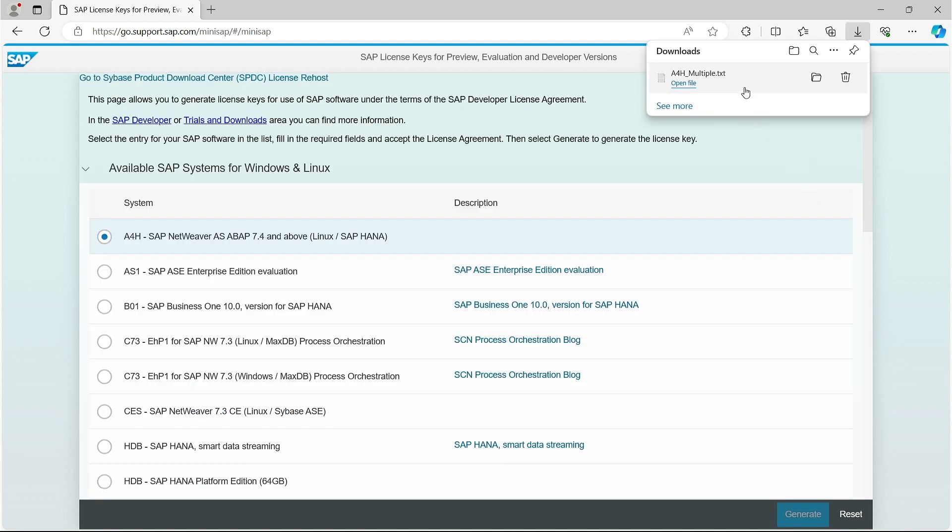As you can see, the license is downloaded. I can open it to see the contents while it is just a text file.